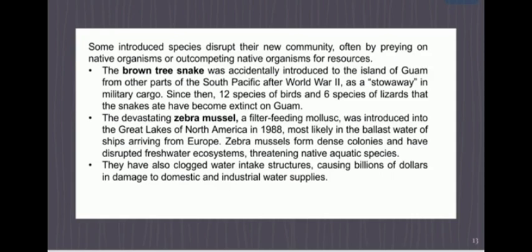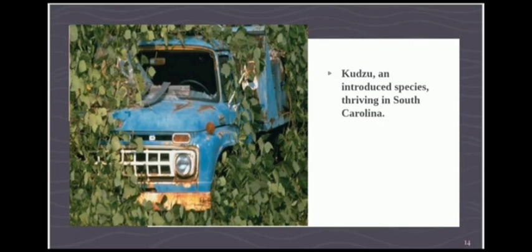Another example is the devastating zebra mussel, a filter-feeding mollusk introduced into the Great Lakes of North America in 1988, most likely in the ballast water of ships from Europe. Zebra mussels have formed dense colonies and disrupted freshwater ecosystems, threatening native aquatic species. Humans have also deliberately introduced species with good intentions but disastrous effects — kudzu, an invasive plant once introduced by the USDA to control erosion, has taken over large areas of the southern United States.